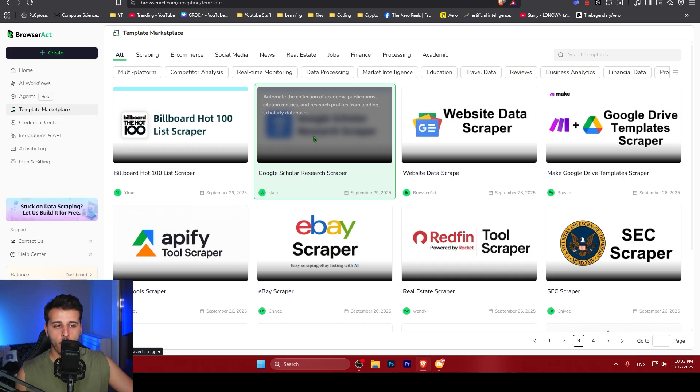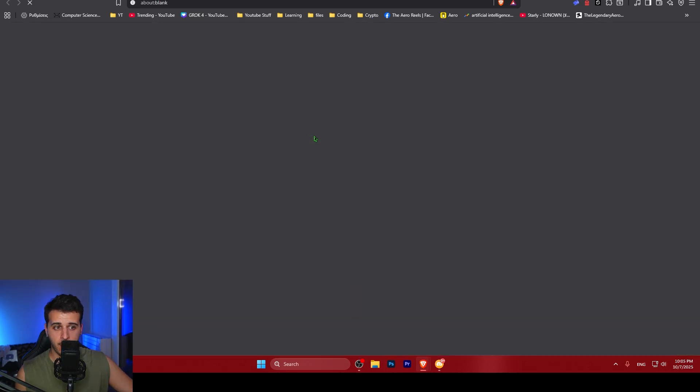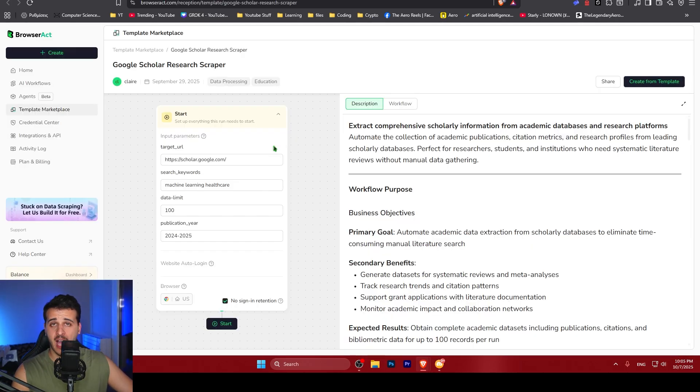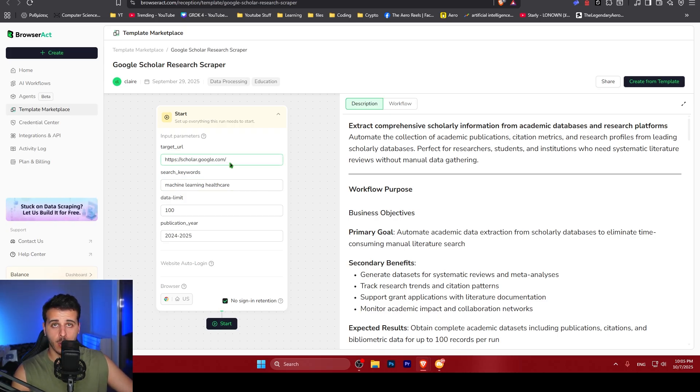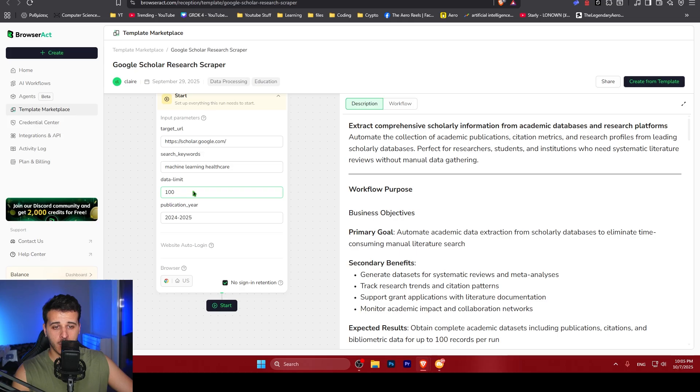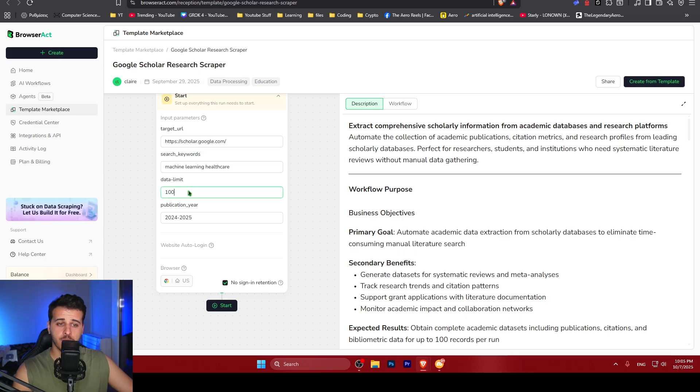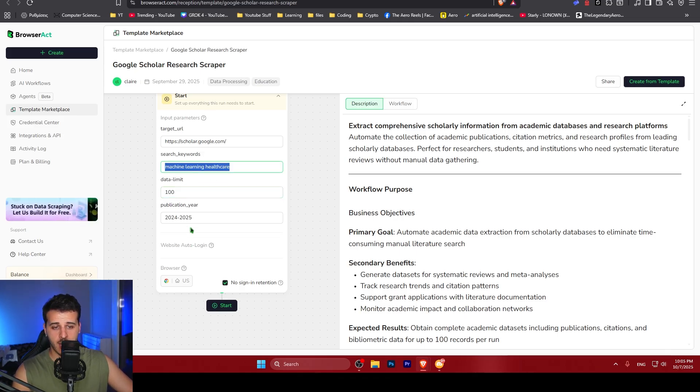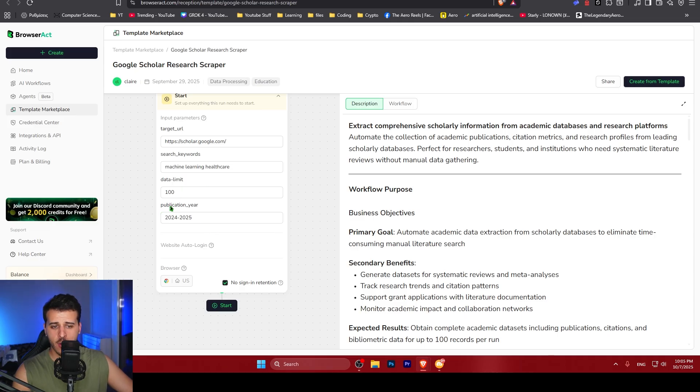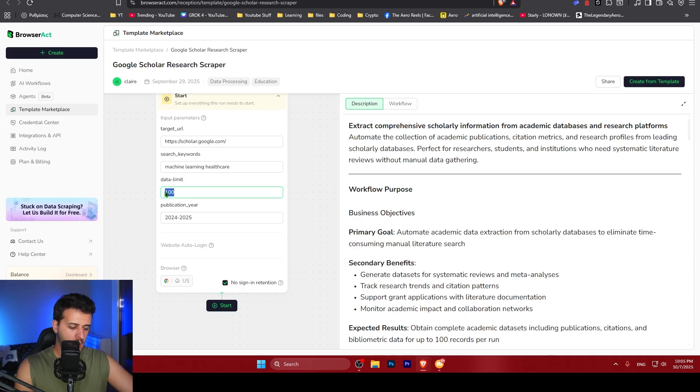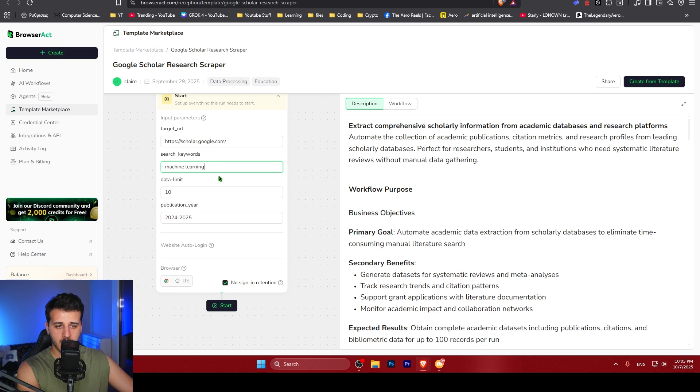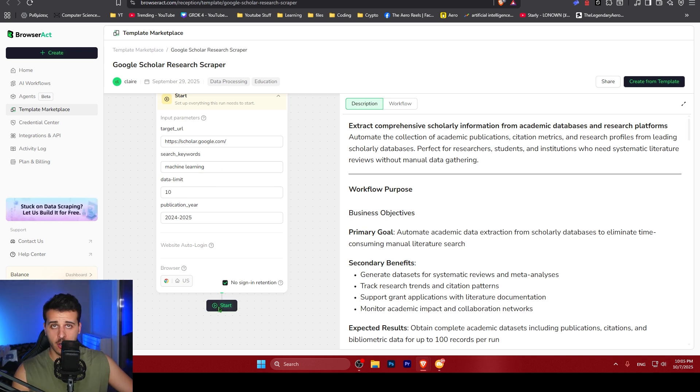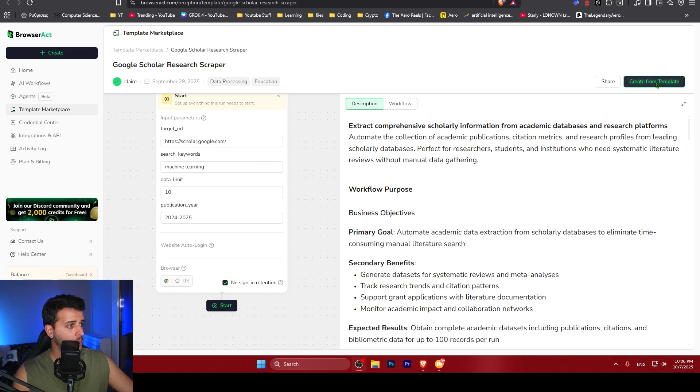In this case, I'm just going to go into Google Scholar Research Scraper, which allows us to scrape papers and scientific literature from scholar.google.com. We can specify the amount of data we want to scrape, the keywords, and the publication years. I'm just going to scrape just 10 papers from machine learning and I just hit start. Or if I want to change this template, I can go create from template.